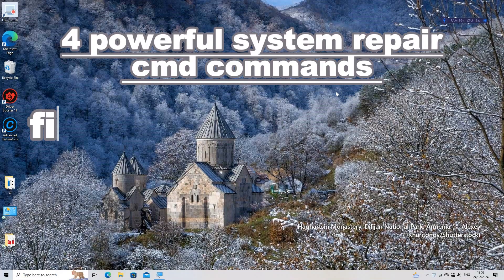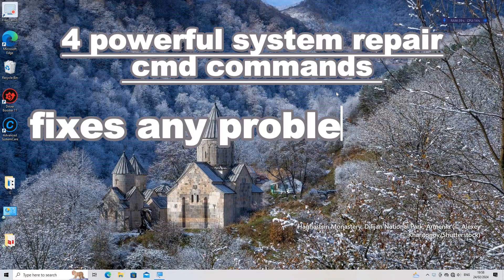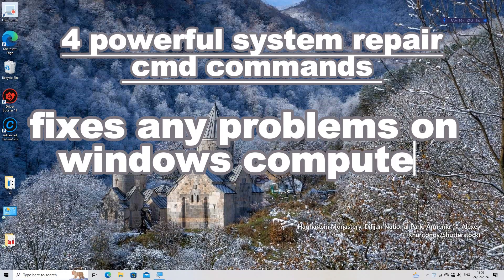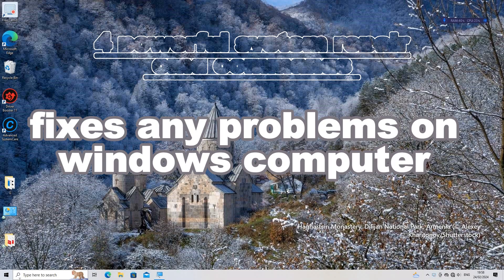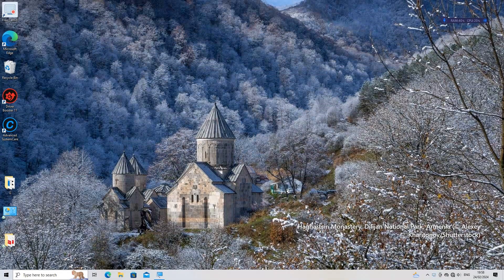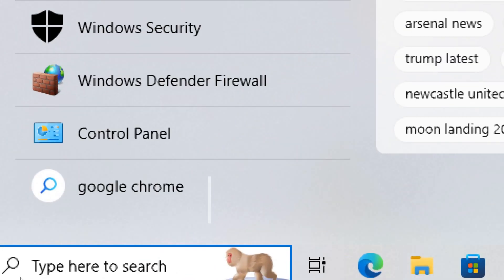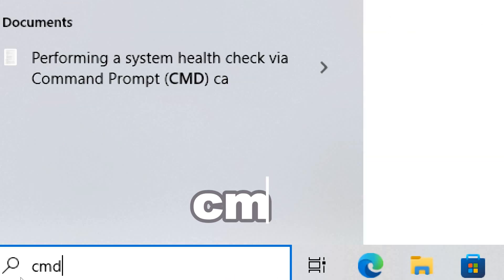Four powerful System Repair CMD Commands you can use to fix any problems you are facing on a Windows computer. In the search box, type CMD and run Command Prompt as an administrator.